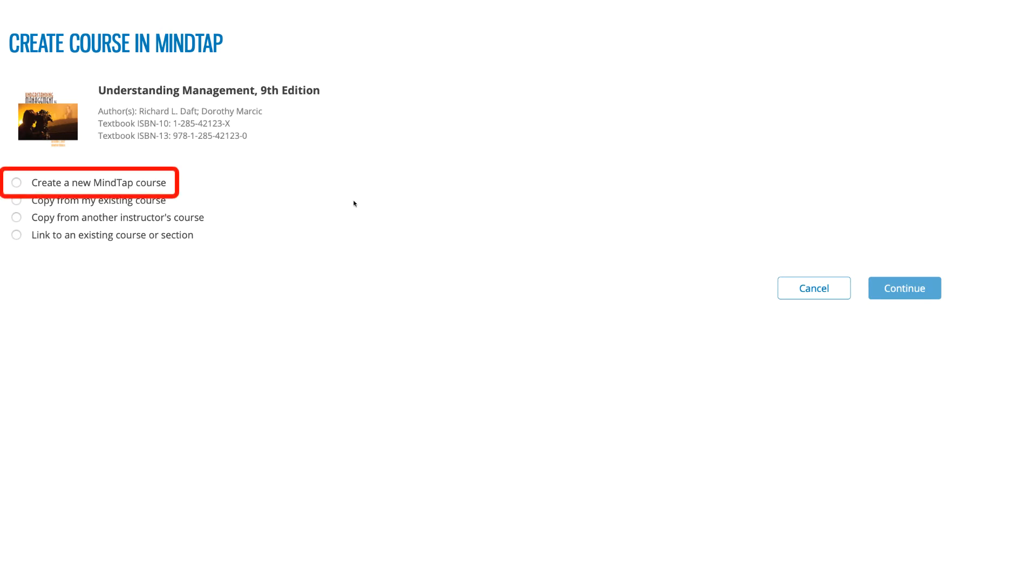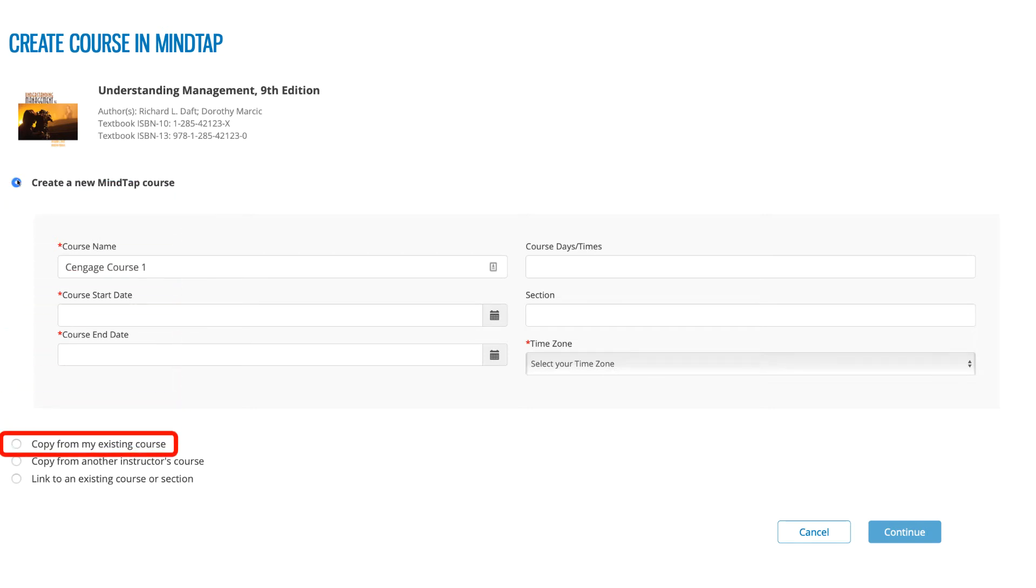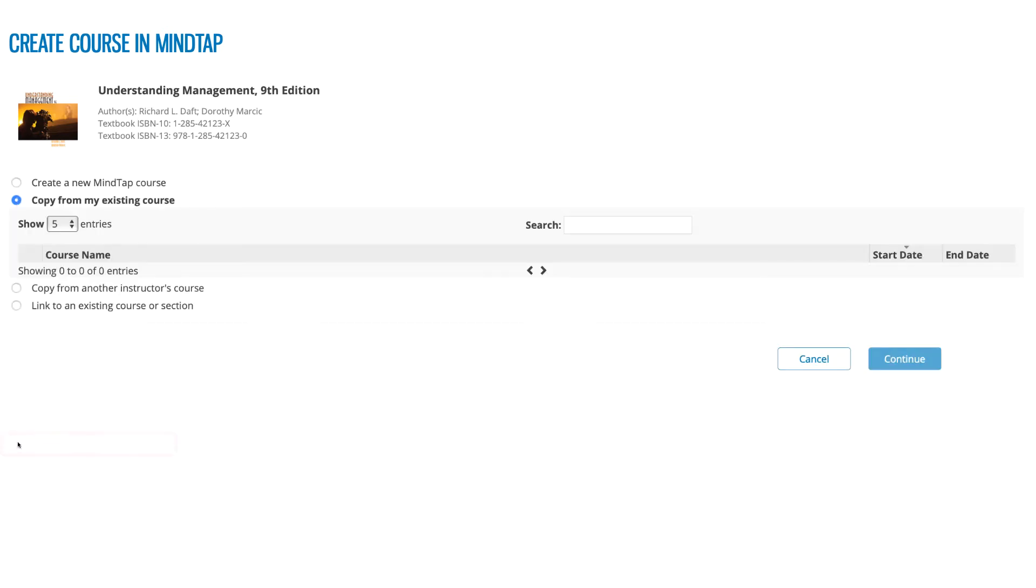The first option is to create a new course. If you have never used MindTap before, this is likely the option you will choose. The second option is to copy from an existing course. This option is typically used when you are moving from one semester to the next and will display courses you have previously created using this Cengage product.